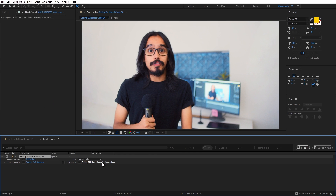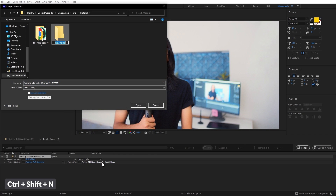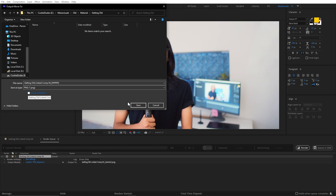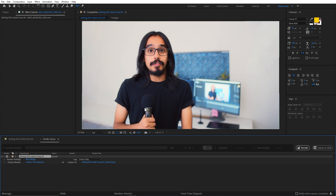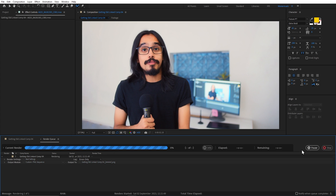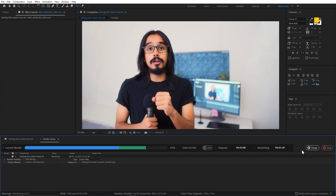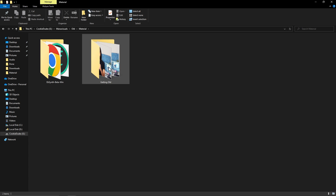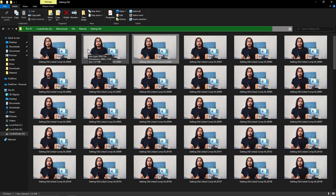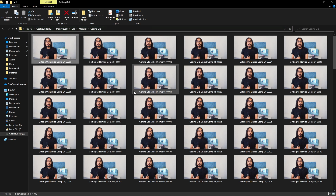Let's click OK. I will create a folder here and we will rename it 'Getting Old'. We will save it inside this folder, and our selected time frame will be exported in PNG format. Our PNG sequence will be exported — we will return in a little while.